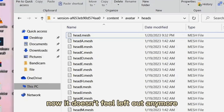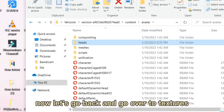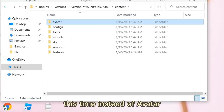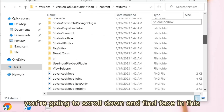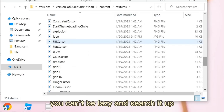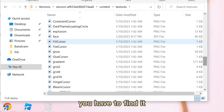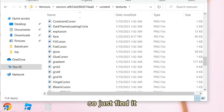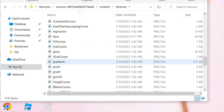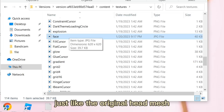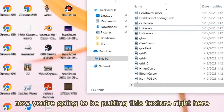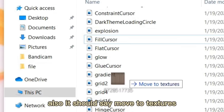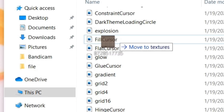There you go. Now let's go back and go to the Textures folder instead of Avatar. This is where all the textures are. Scroll down and find the 'face' file — it's in alphabetical order so find it manually. Once you find it, move it to another folder or you can delete it.